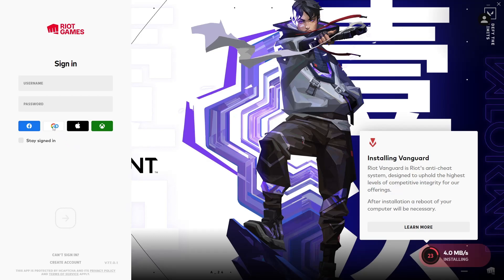After you sign in to your Riot Games account, Valorant will start downloading itself. As the download finishes, you can start playing the game.